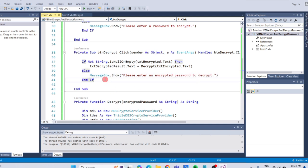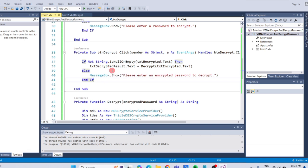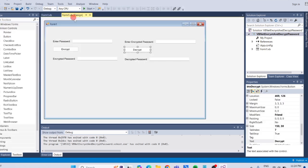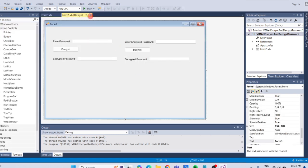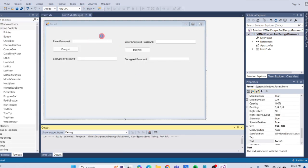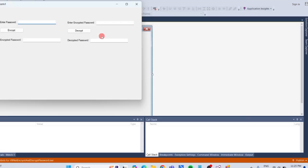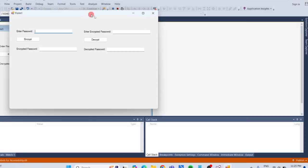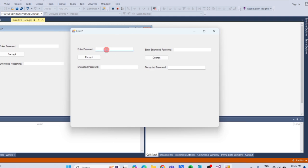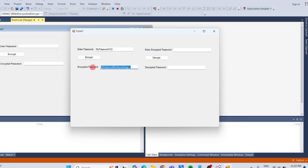We are done. Now, go back to the design view and run the program. Input a password string again to encrypt. Then click the encrypt button to generate the encrypted password. Copy the encrypted password.